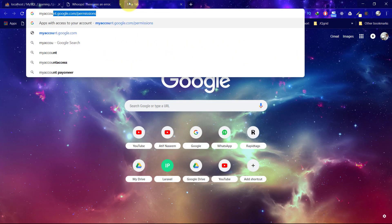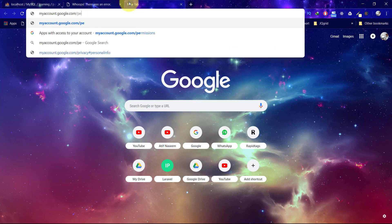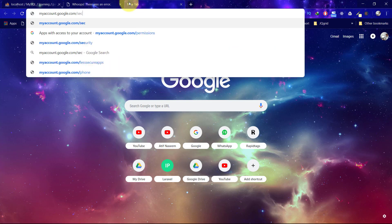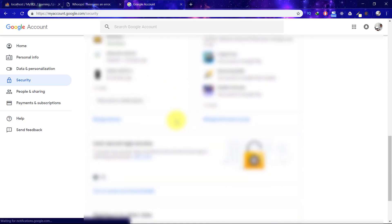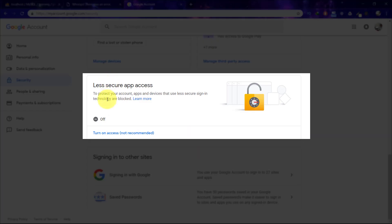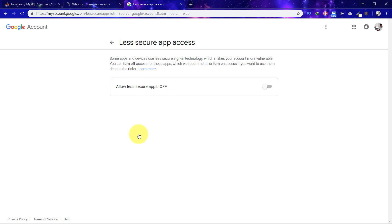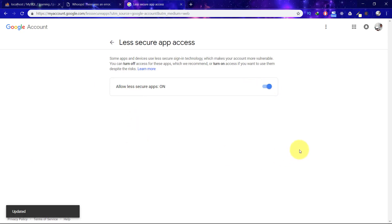We have to open our Google account. In the security section, we have 'Less secure app access' and it is currently off. We have to turn it on for sending emails. So let's turn it on, and that's it.